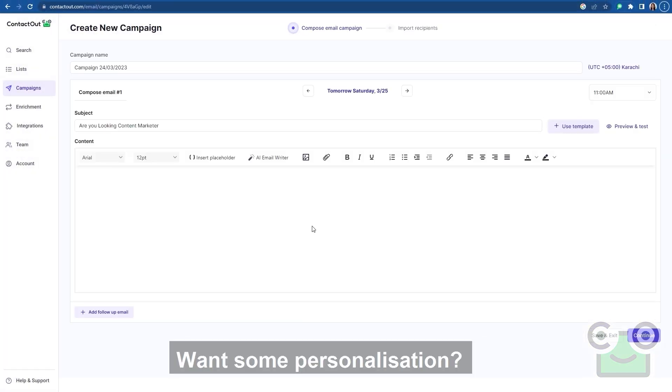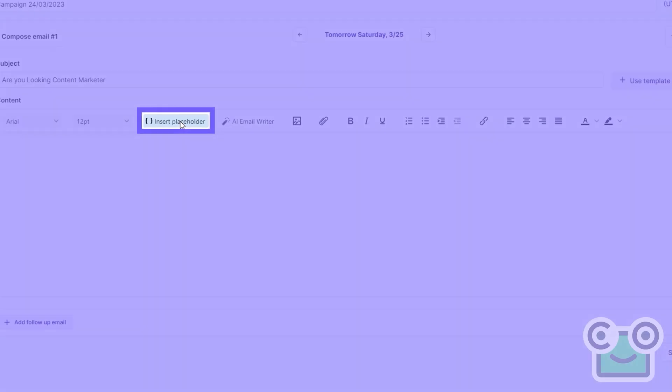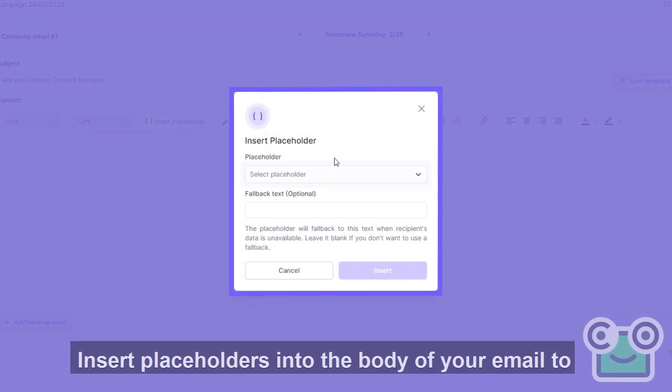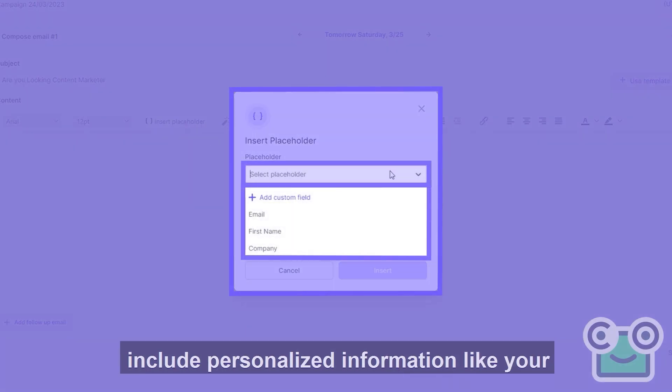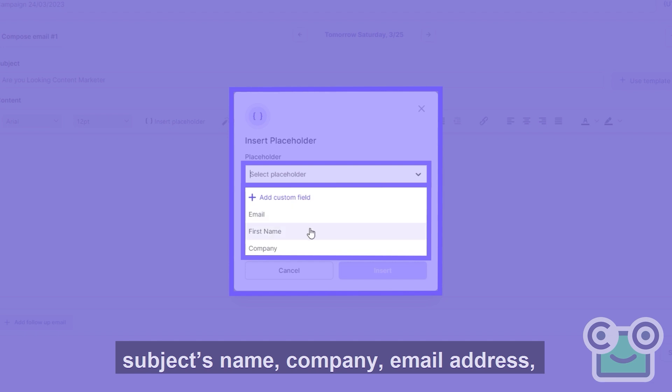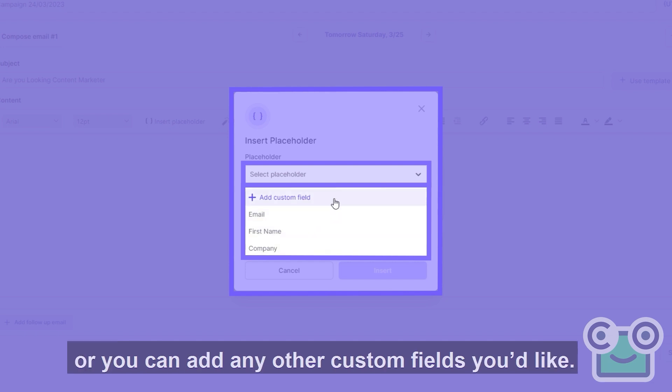Want some personalization? Insert placeholders into the body of your email to include personalized information like your subject's name, company, email address, or you can add any other custom fields you'd like.